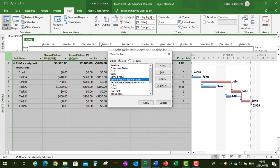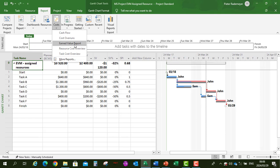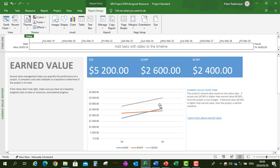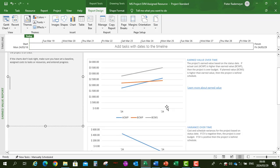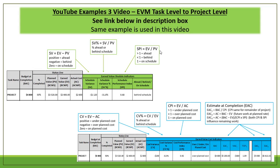Finally, the Earned Value Schedule Indicators table shows Schedule Variance, Schedule Variance percentage, and Schedule Performance Index — indicating the project is 32% behind schedule. You can also create a default earned value report by clicking Report, Cost, Earned Value Report, where you can view and customize the information. The companion Example 3 video, linked in the description, explains all these formulas and their interpretation in detail.